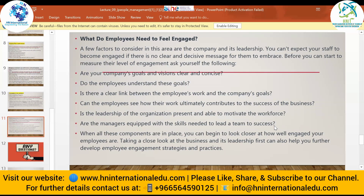Also ask: Is the organization's leadership present and able to motivate the workforce? Are managers equipped with the skills needed to lead a team to success? Before engaging your employees, you as a CEO or manager need to have a clear vision of what your company offers employees, an honest and just relationship with junior staff, timely salaries and incentives, and openness to discussing problems. Engage yourself first before expecting everything from your employees.